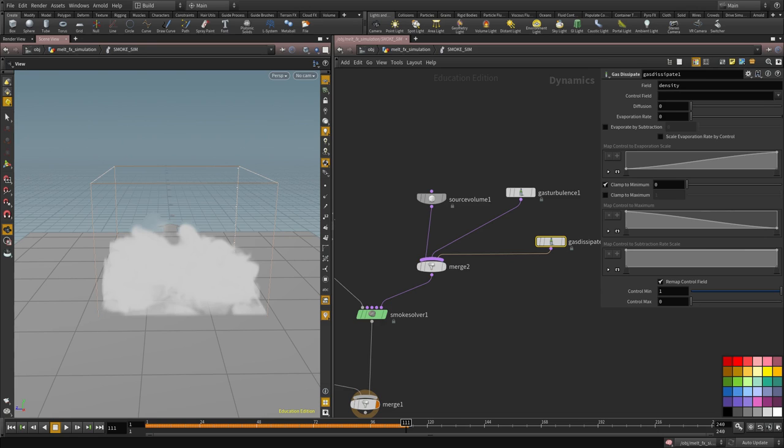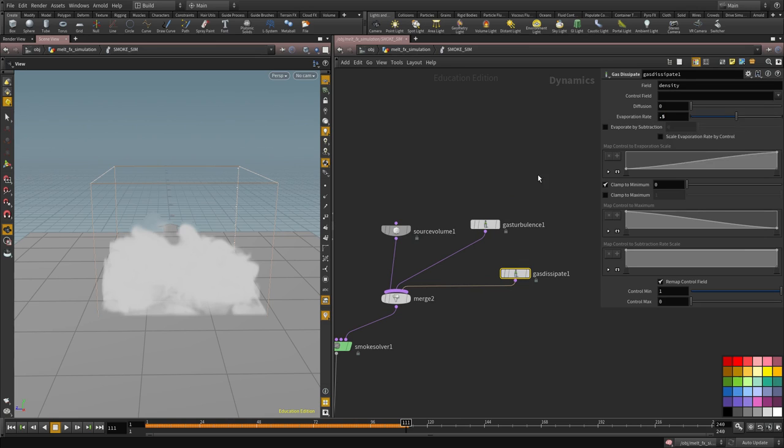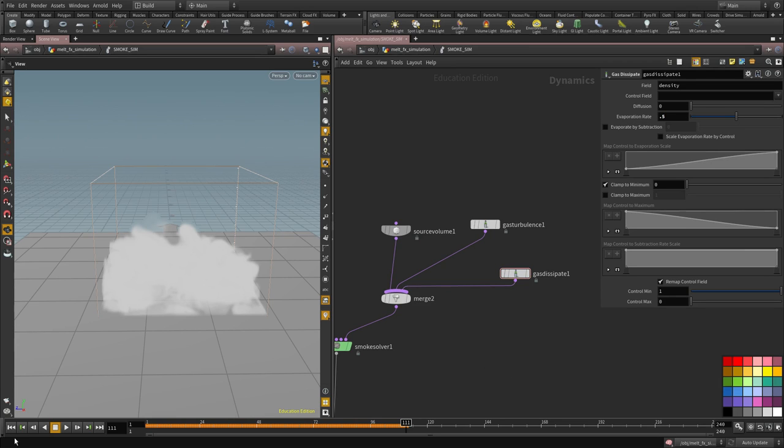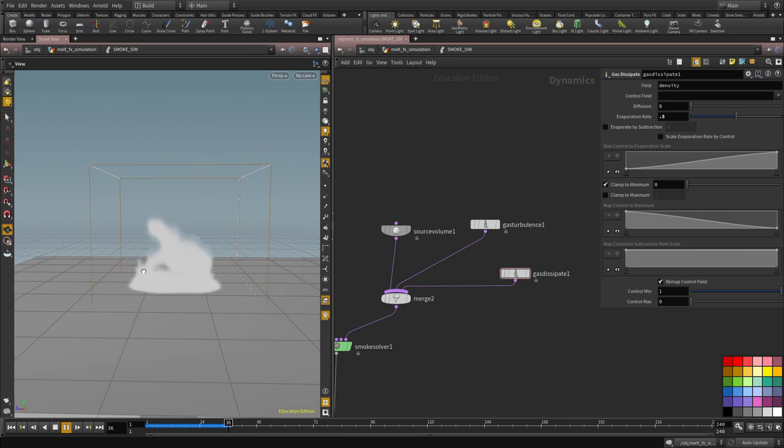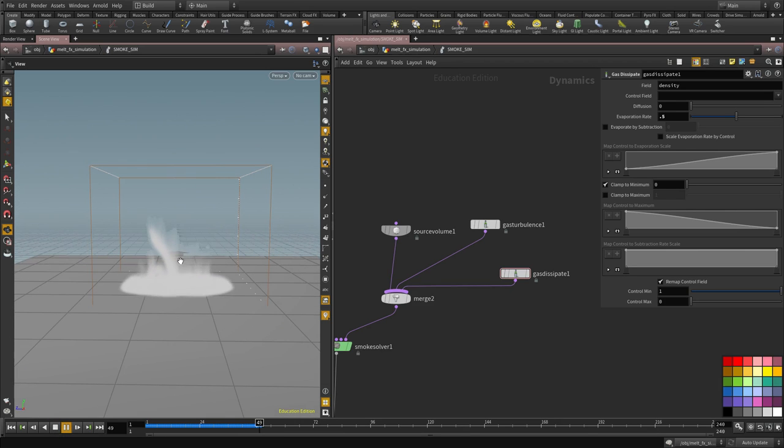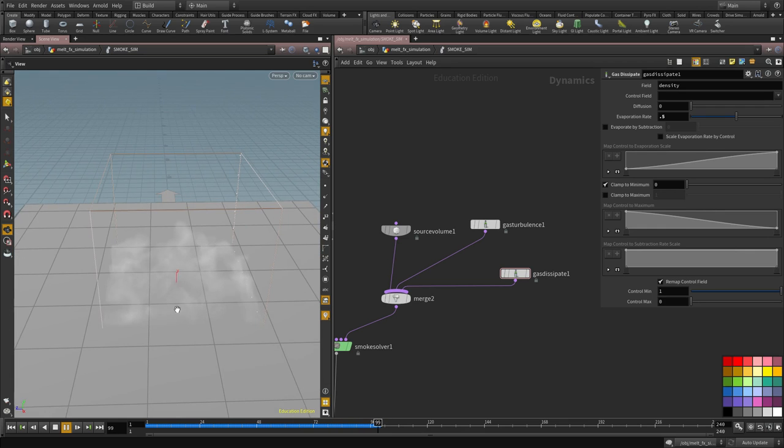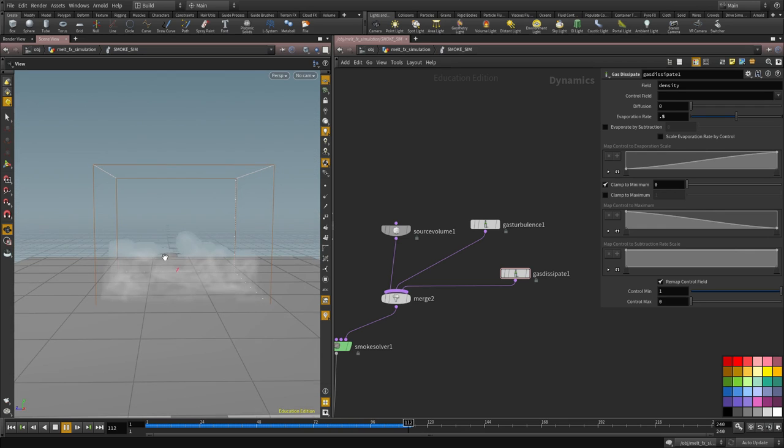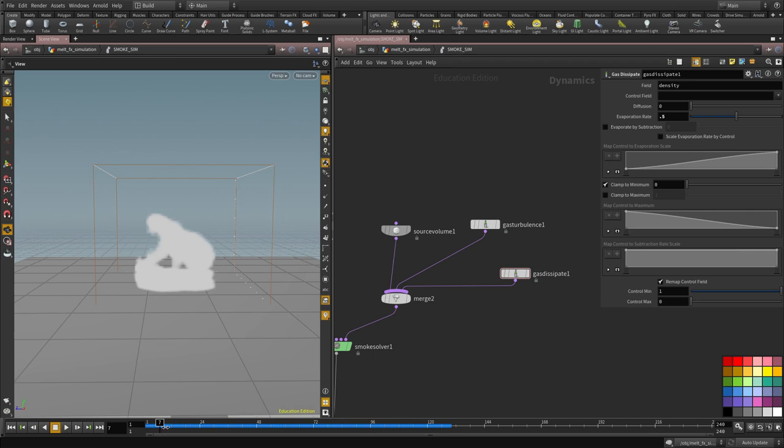So we're going to set it to be, let's set it to 0.5 so we understand how it works. So if we use the evaporation rate of 0.5, you can see it's dissipating already. I think the rate is fine, it's good, but I would like to animate that so it's denser at the beginning and doesn't get affected.